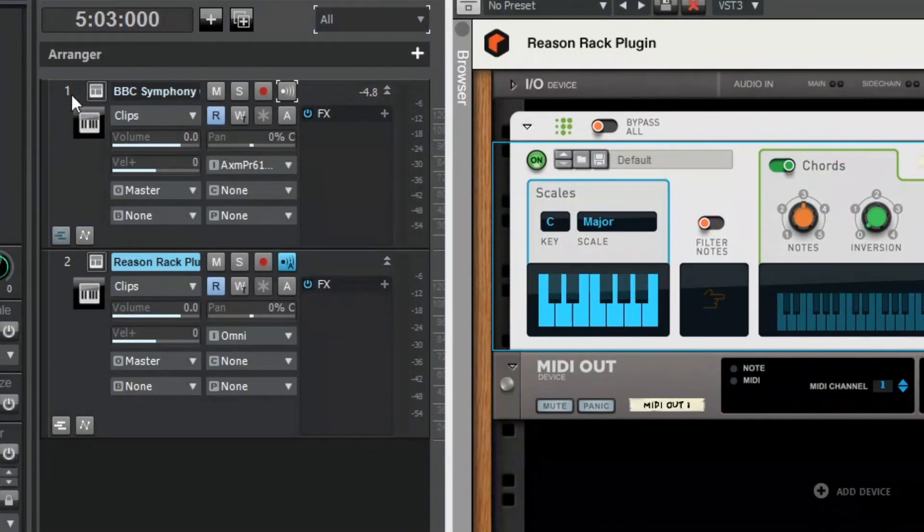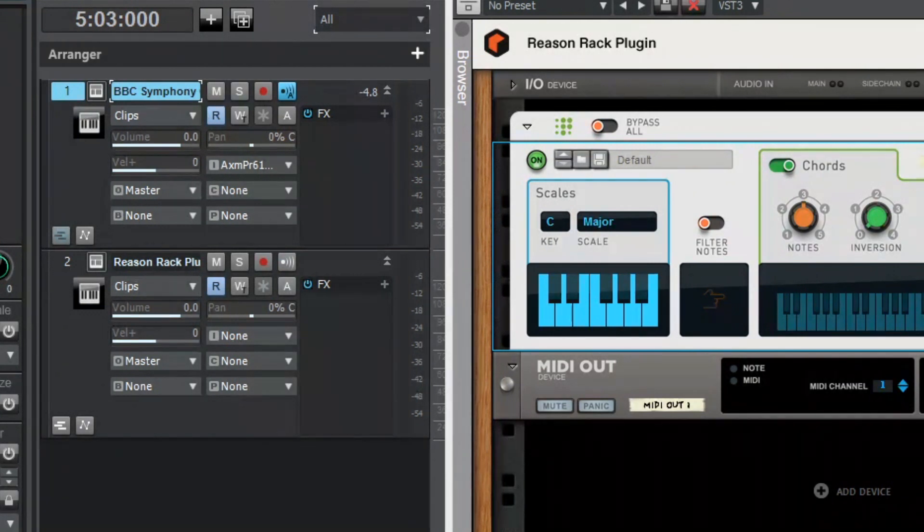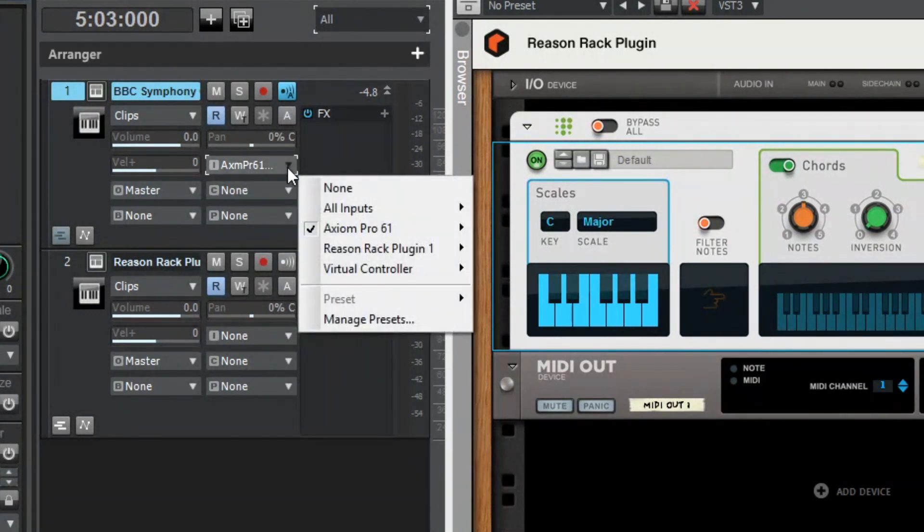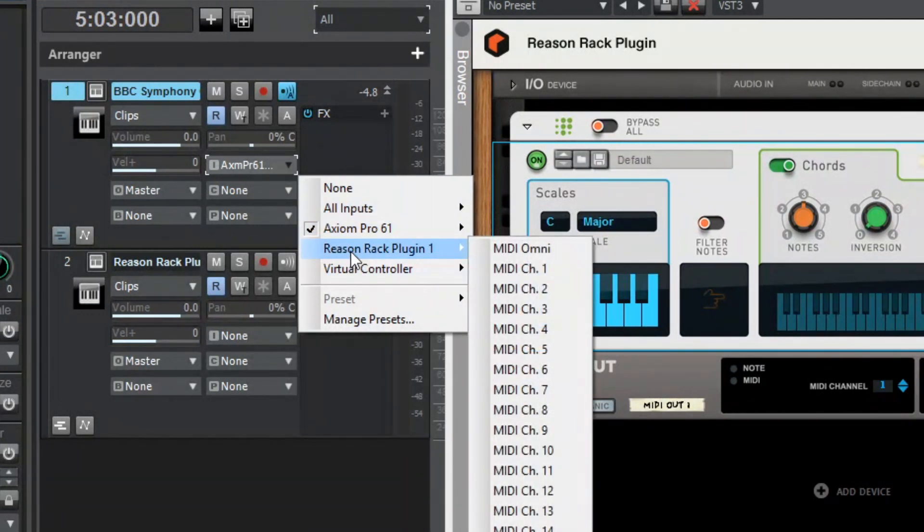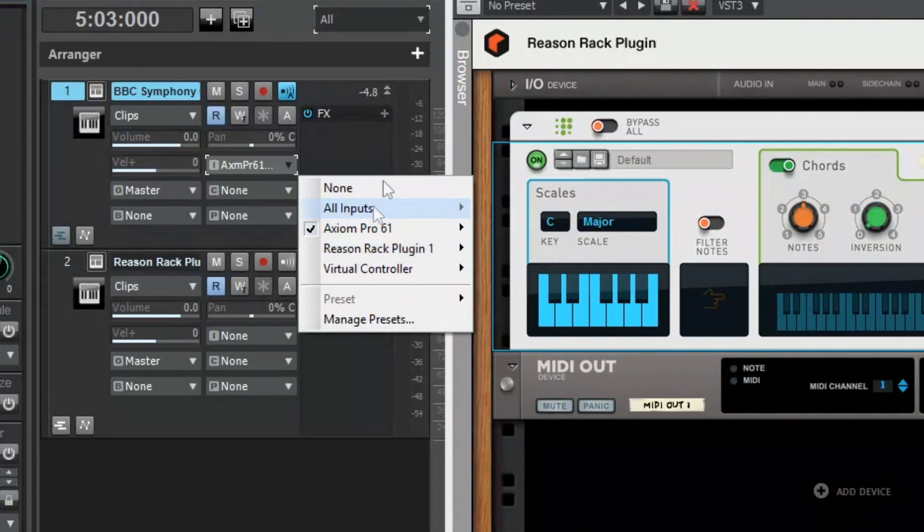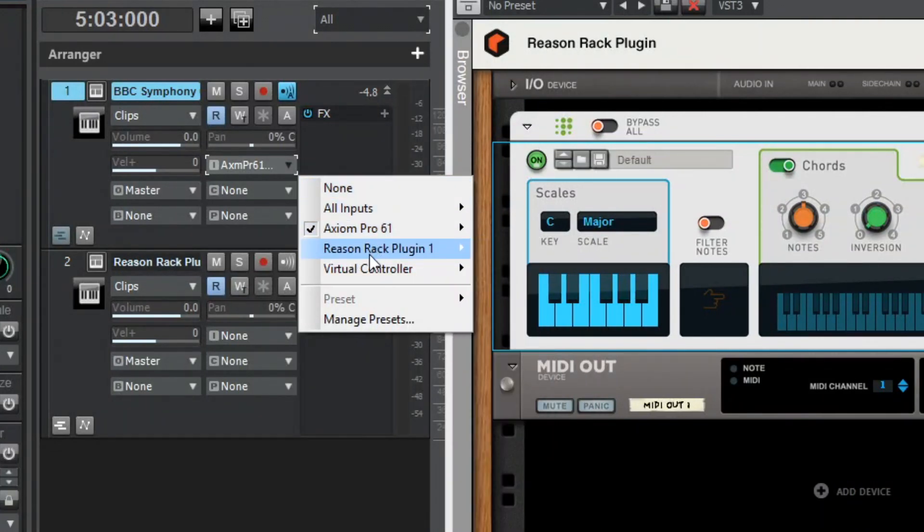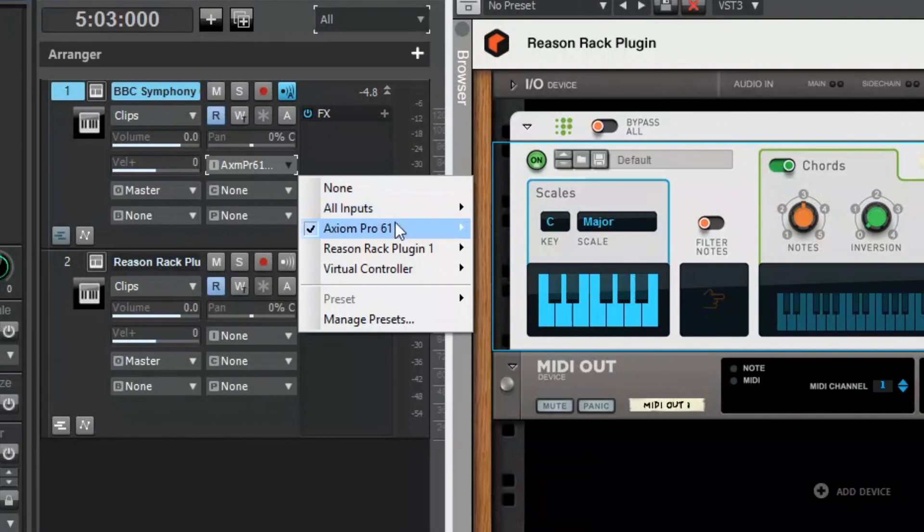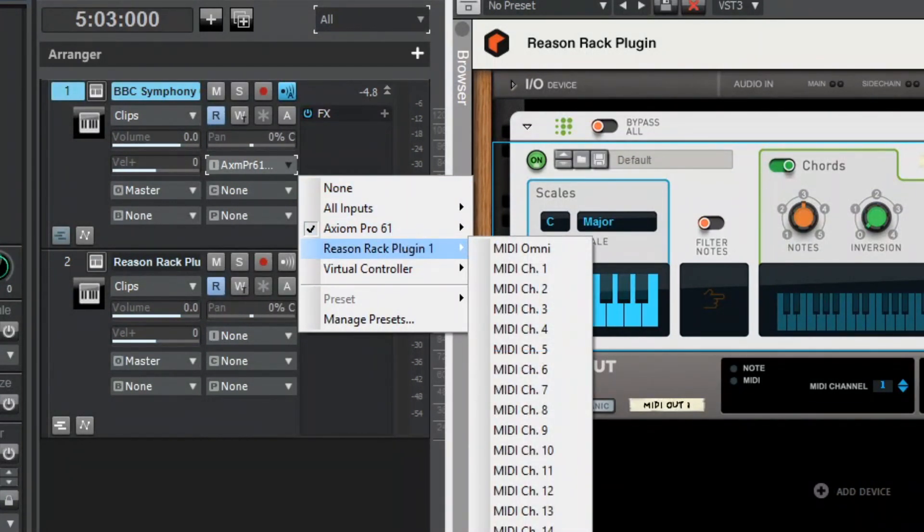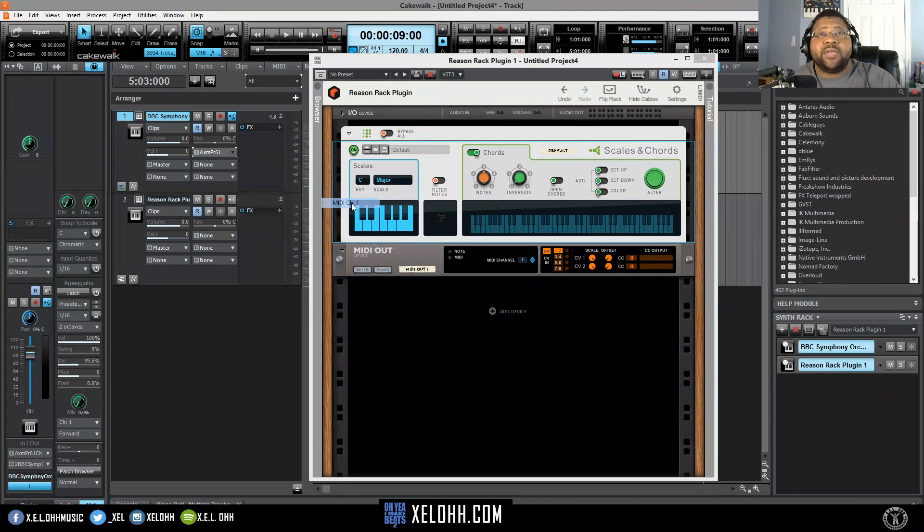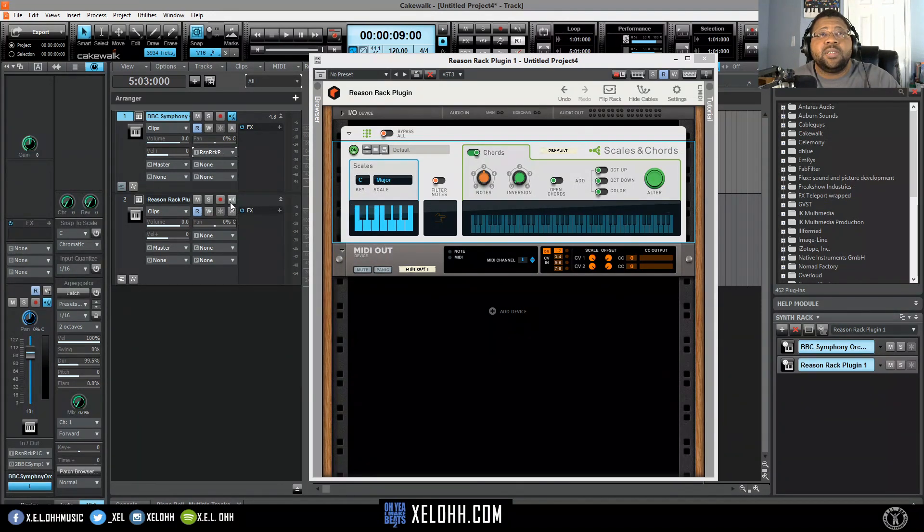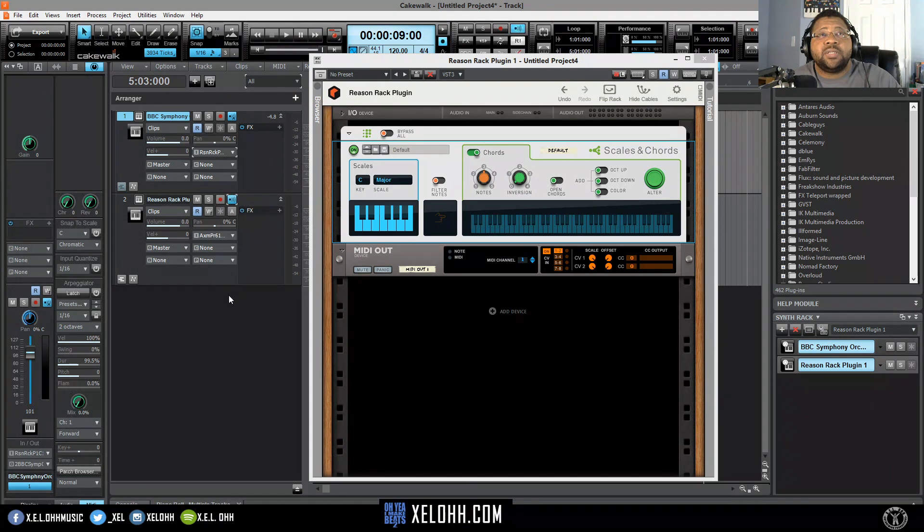So now what we want to do is make sure that the track that we wanted to go to, which is this Symphony Orchestra, you want to make sure that it's actually going to the Reason Rack. When you actually do create a track the other way, it doesn't form this for some reason for your inputs. So this is the only way to get to your inputs, is to actually make the synth. So once you make the synth you add your MIDI channel, so this is on channel 1, and you make sure your echo is on.